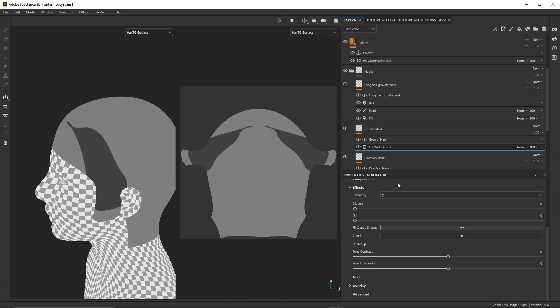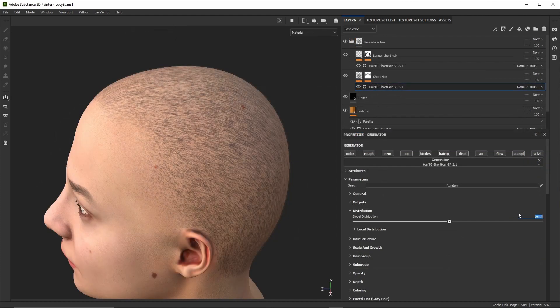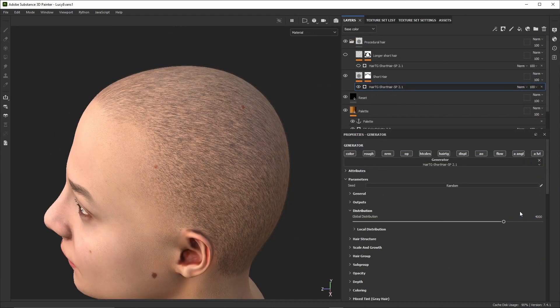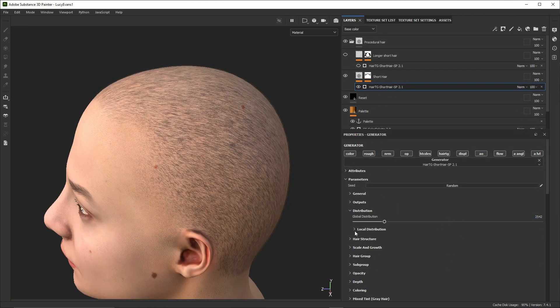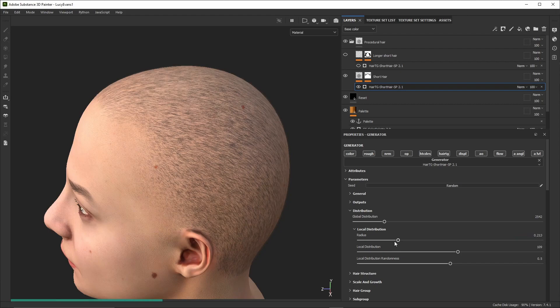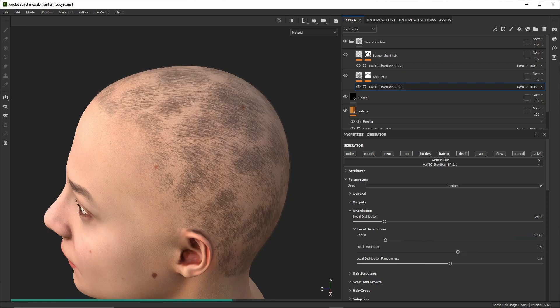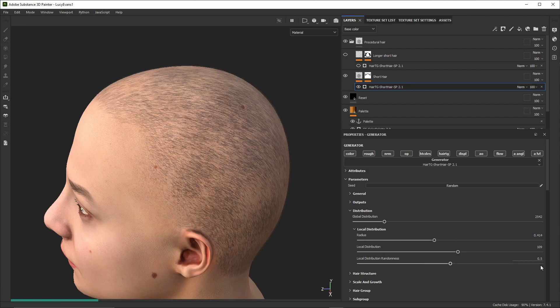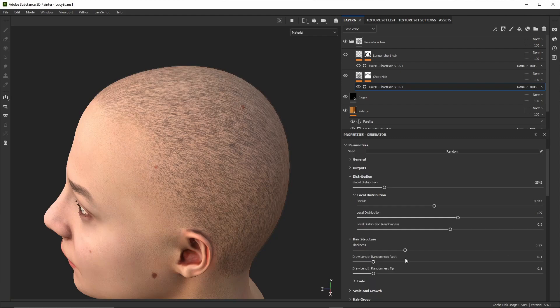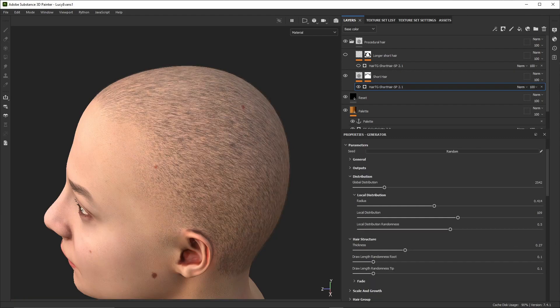We can see the hair are shorter on the front because this design actually uses a third mask which is the growth mask. It enables to define areas where hair will be longer or shorter based on the mask grayness level. Again, we can either paint this mask or use a procedural generator.